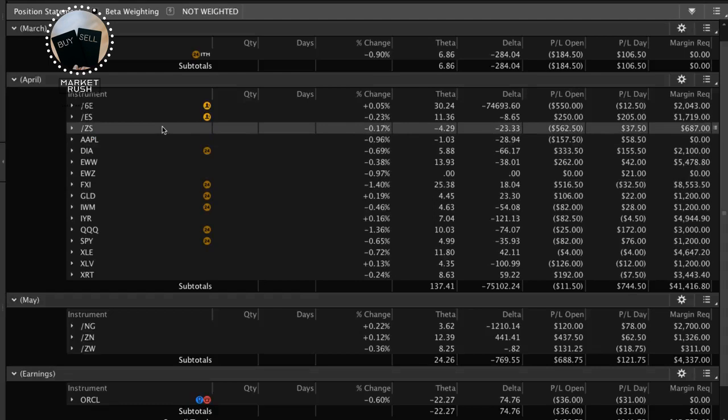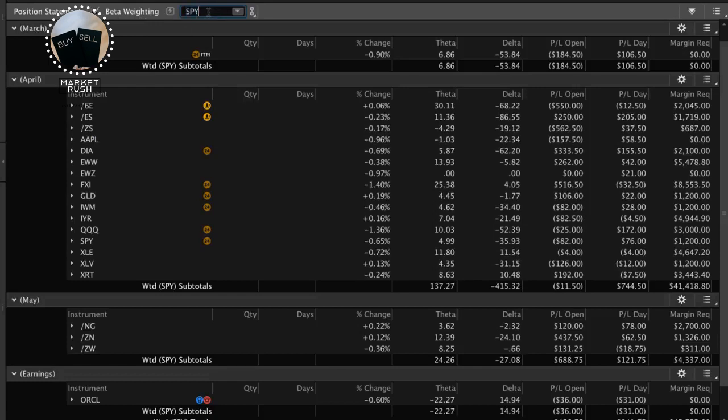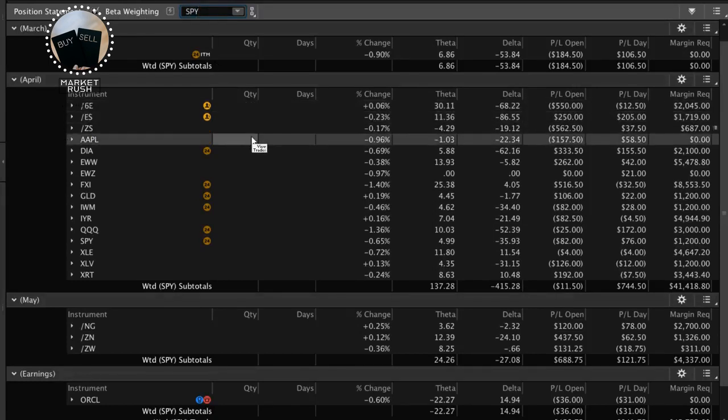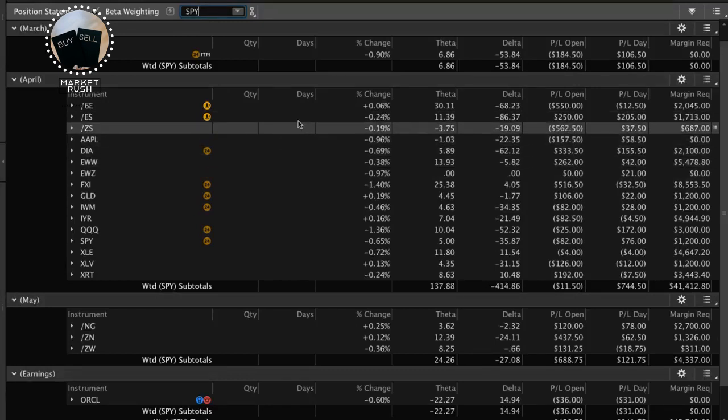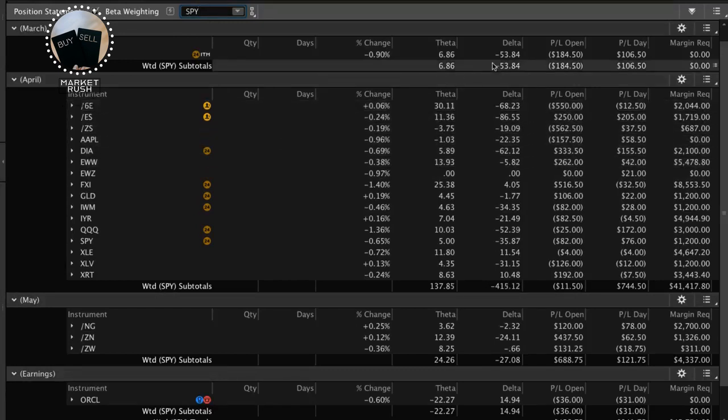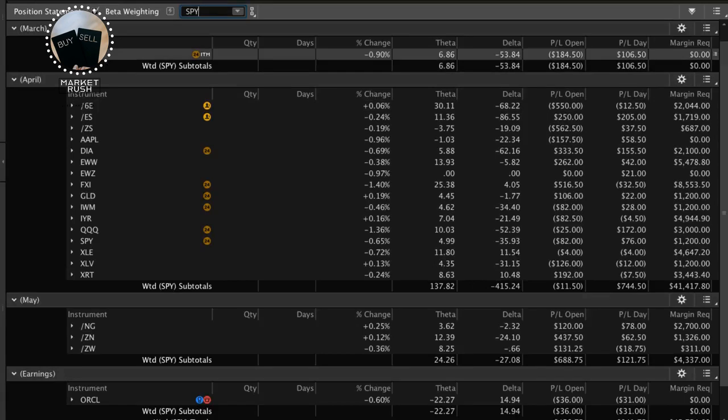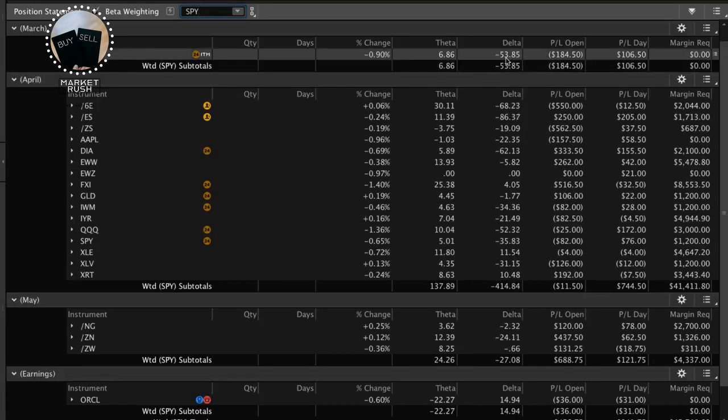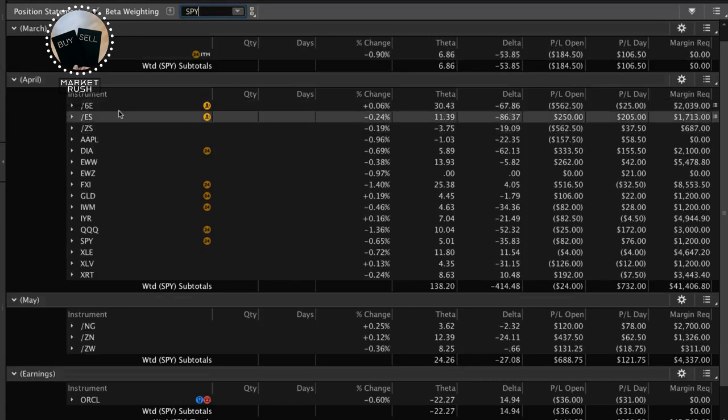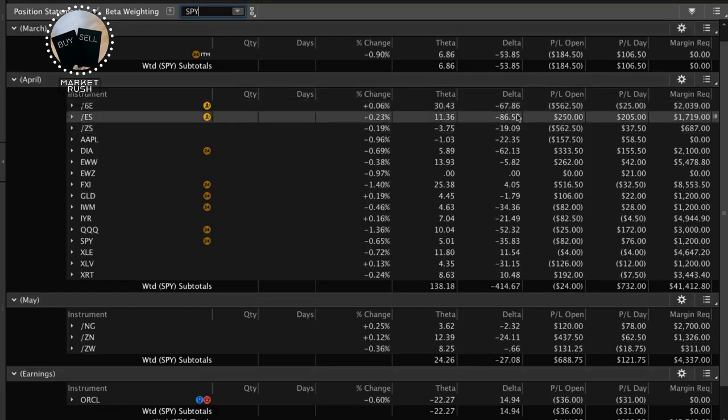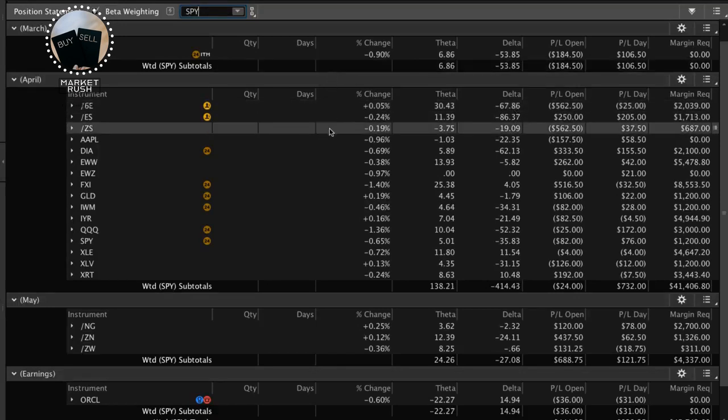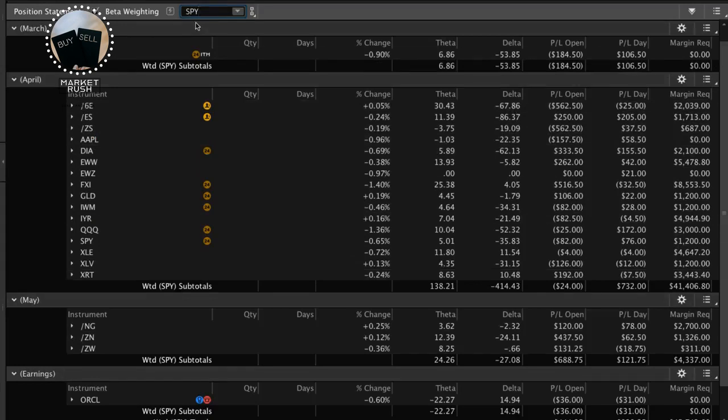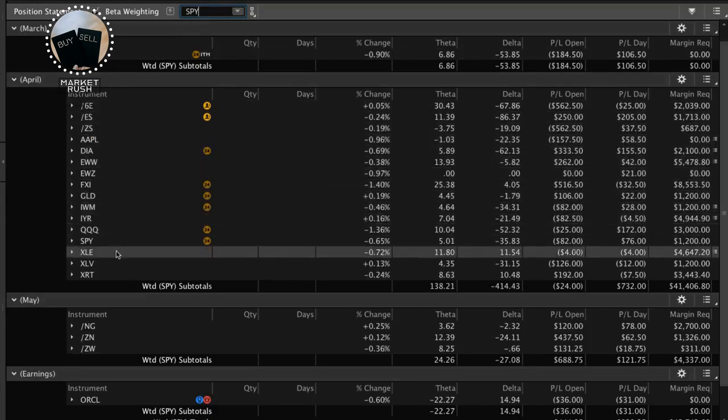Well, here's what you can do. In Thinkorswim, you can check this little box that says beta weighting. And what we like to do is we like to beta weight this to SPY. Okay, the S&P 500. So this gives us an idea of if SPY moves down a dollar, then now look at EEM. Now look at the Delta. It's minus 53. So we would make $53. Okay? What if the SPY moved down a dollar? How would that affect the 6E? How would that affect the Euro? Well, we would make $67. If SPY moved up a dollar, we would lose $67. So that's how you can use Delta and that's how you can hedge your positions and that's how you can beta weight it to SPY so that you're comparing apples throughout all your different types of positions.